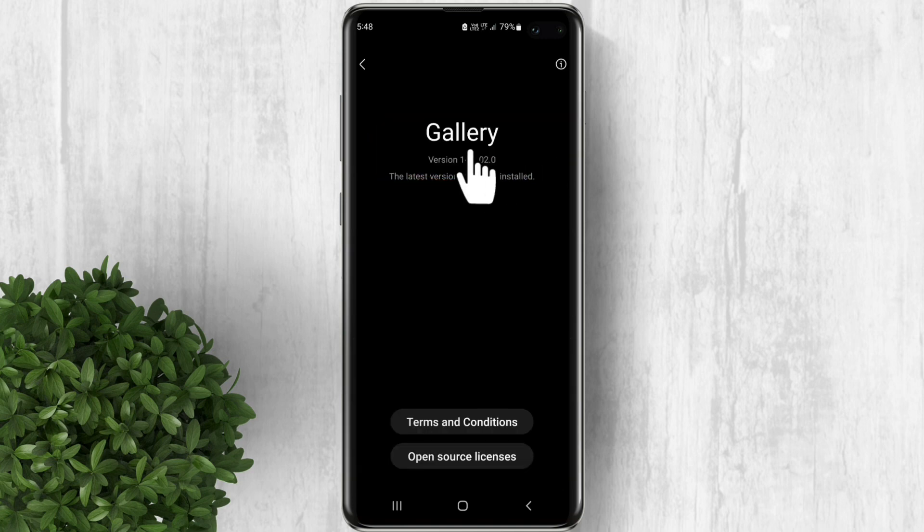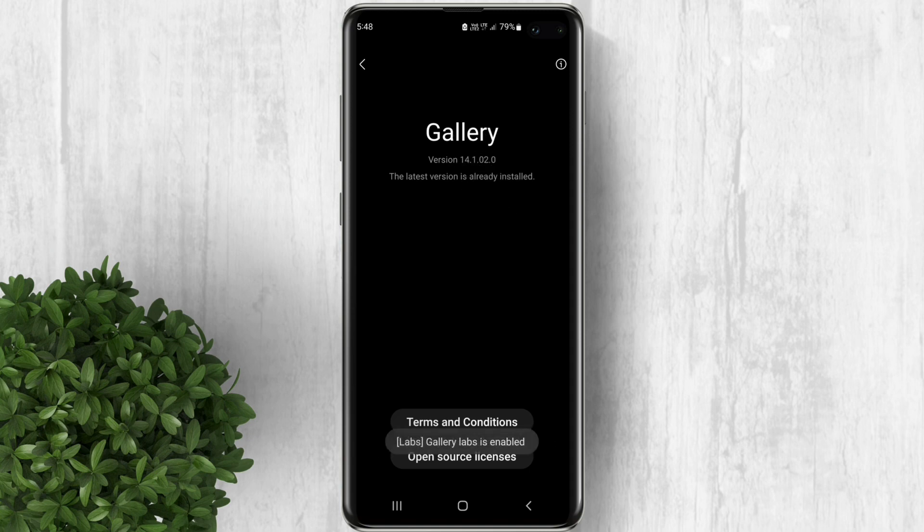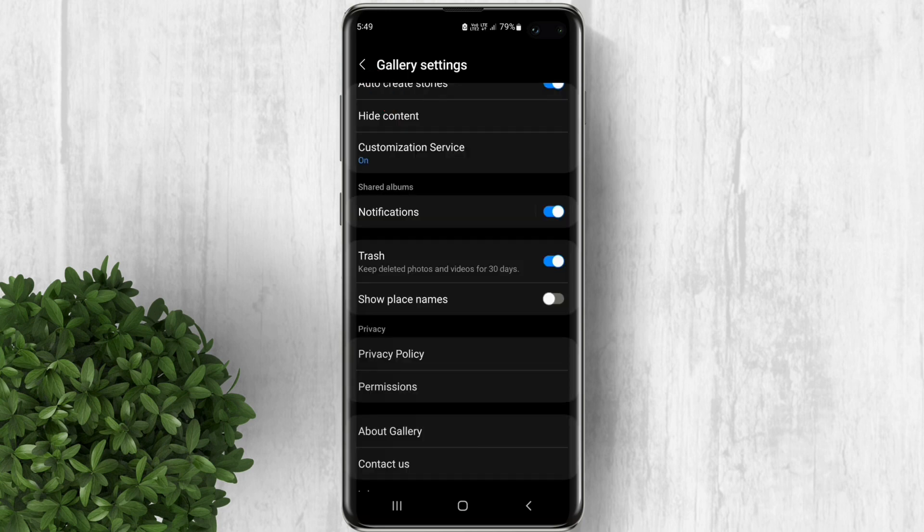Now tap on this version number multiple times, then a pop-up below will appear that Gallery Labs is enabled. Now tap on the back button.